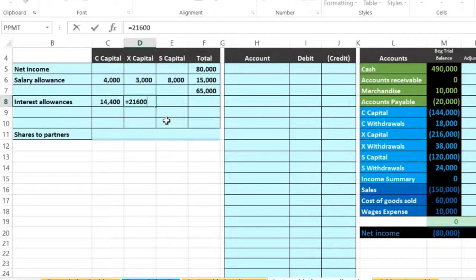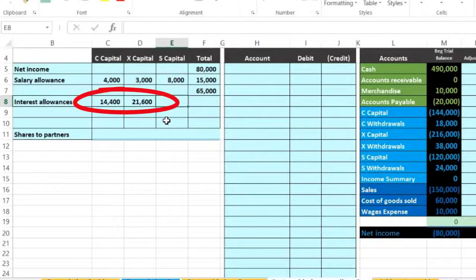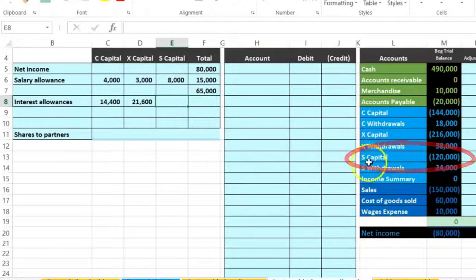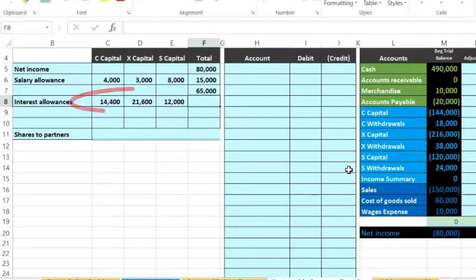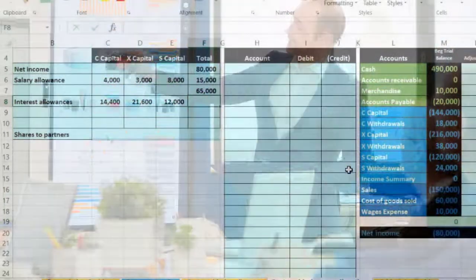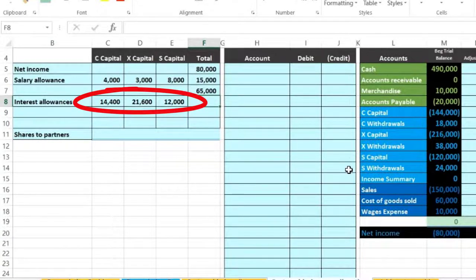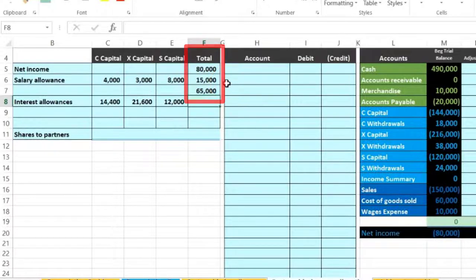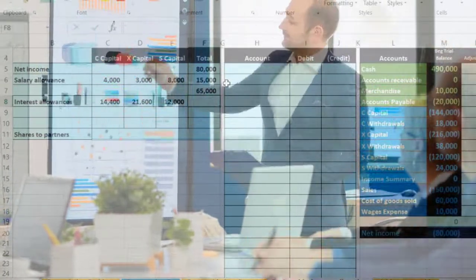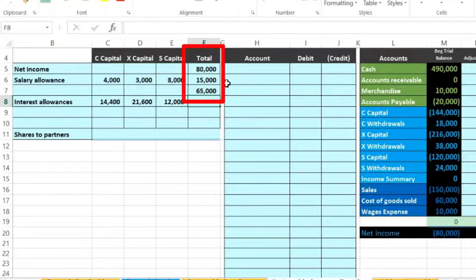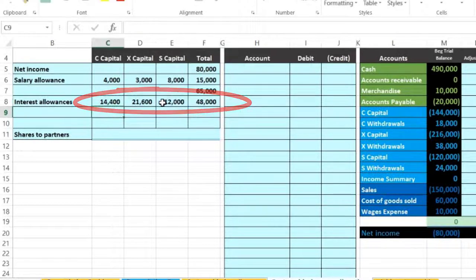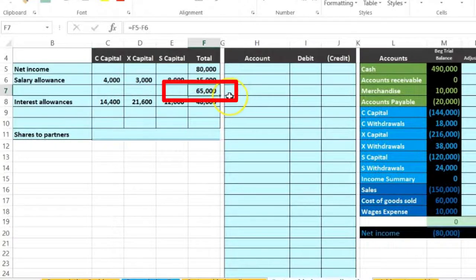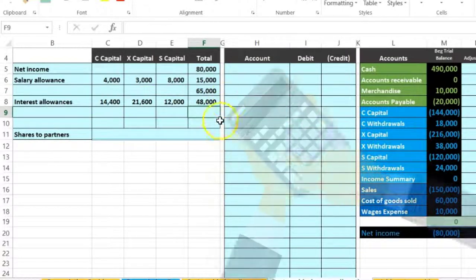Partner S had $120,000, so: 120,000 × 0.10. Summing the interest allocations — $14,400 for C, $21,600 for X, and $12,000 for S — totals $48,000. We had $65,000 left to allocate; subtracting $48,000 leaves $17,000 still to be allocated between the three partners.